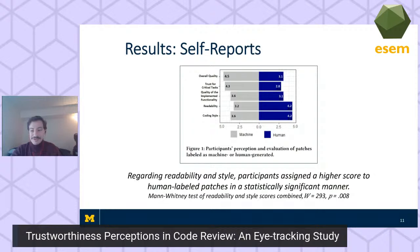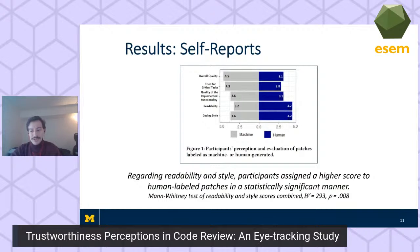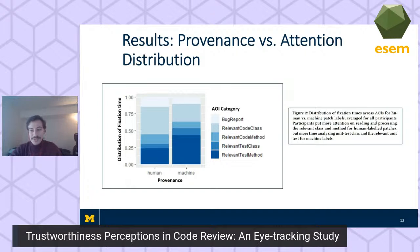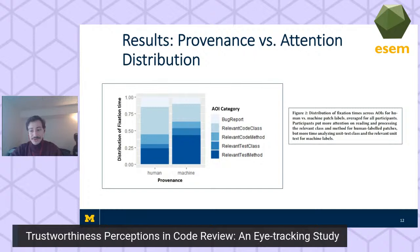So far we've seen that participants favored patches labeled as machine-generated for critical tasks, but favored patches labeled human-generated for coding style and readability. Machine-generated patches won out for overall quality. How did machine-generated patches win favor without scoring well in readability? Our population consisted entirely of students who may be more accustomed to smaller teams and smaller projects where code readability may not be critical to success.